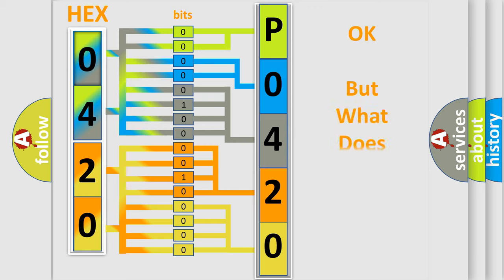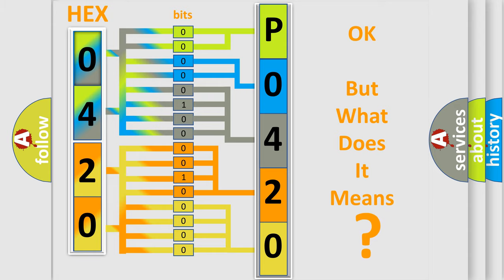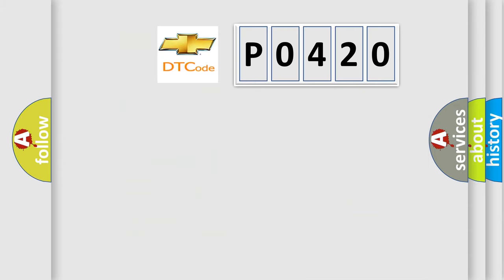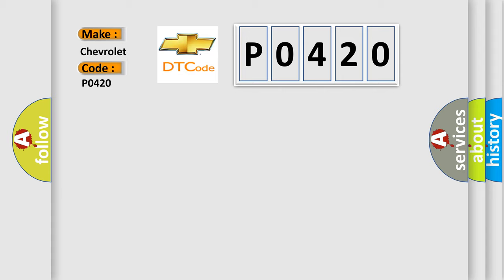The number itself does not make sense to us if we cannot assign information about what it actually expresses. So, what does the diagnostic trouble code P0420 interpret specifically for Chevrolet car manufacturers?